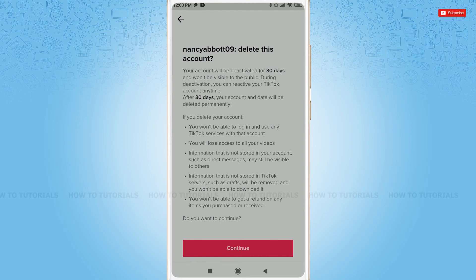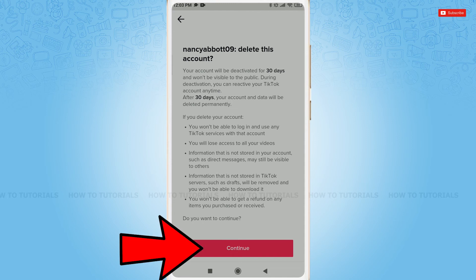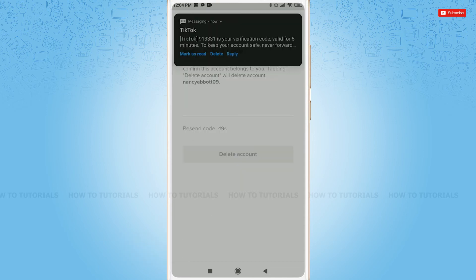Here is the information given by TikTok: your account will be permanently deleted after 30 days. If you do not open it or do not reactivate it before 30 days, then your TikTok account will be permanently deleted after 30 days. So you tap and continue.